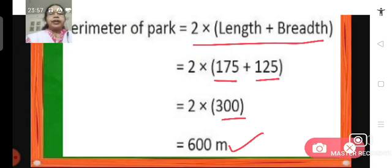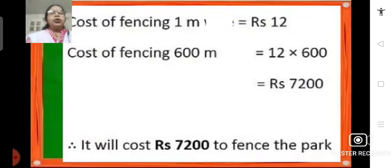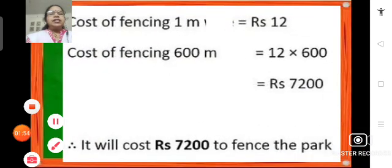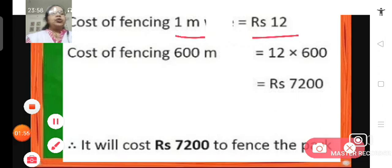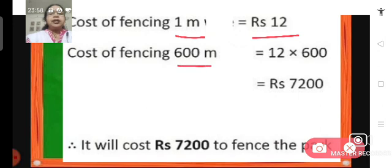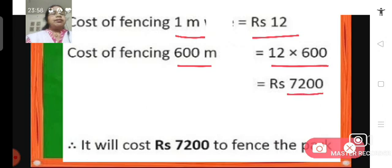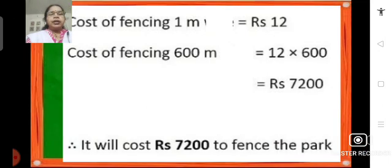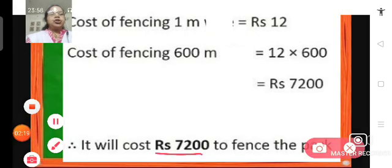The perimeter of the rectangular park is 600 meters. Now, we know that the cost of fencing 1 meter is rupees 12. So what will be the cost of fencing 600 meters? It will be 12 multiplied by 600, which gives us 7,200. So the cost of fencing the rectangular park will be rupees 7,200.